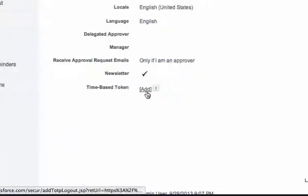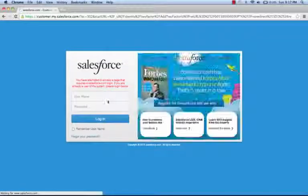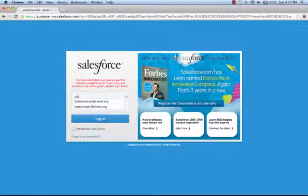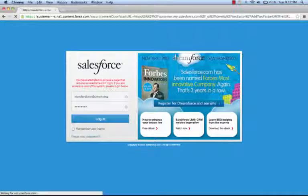They then have the option to add a new time-based token. They'll be prompted to log in again to verify their identity, and we'll take them back to the registration flow.